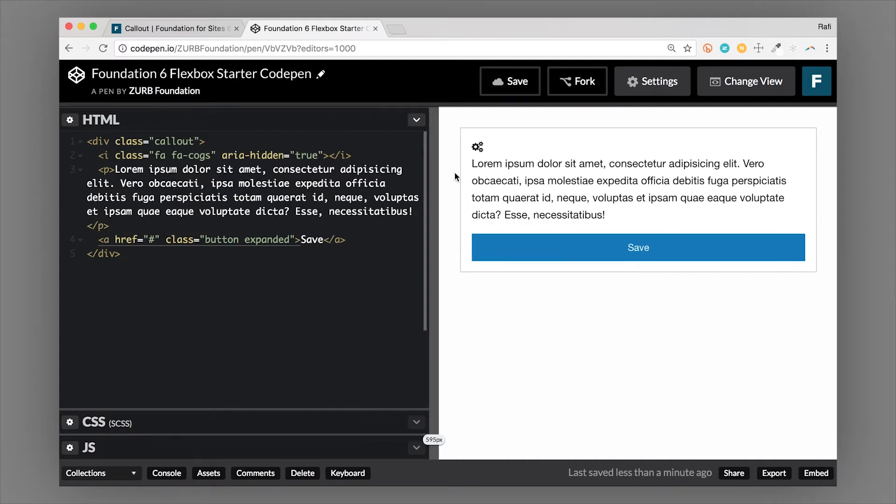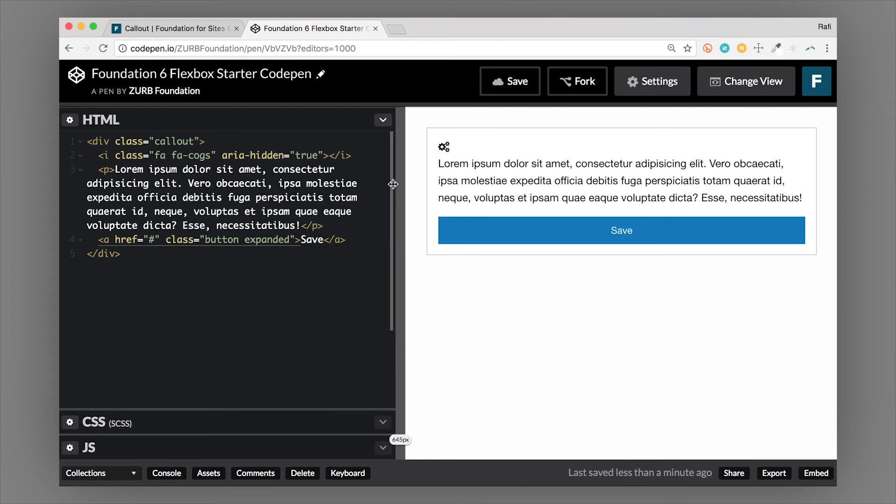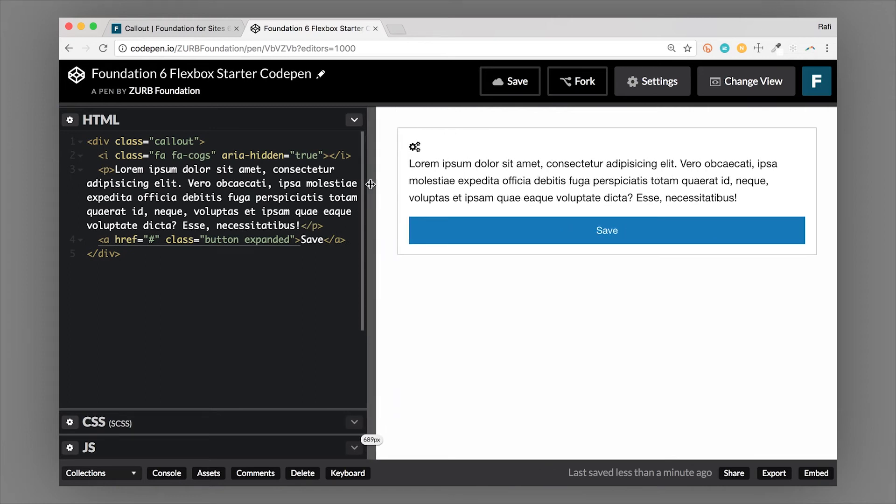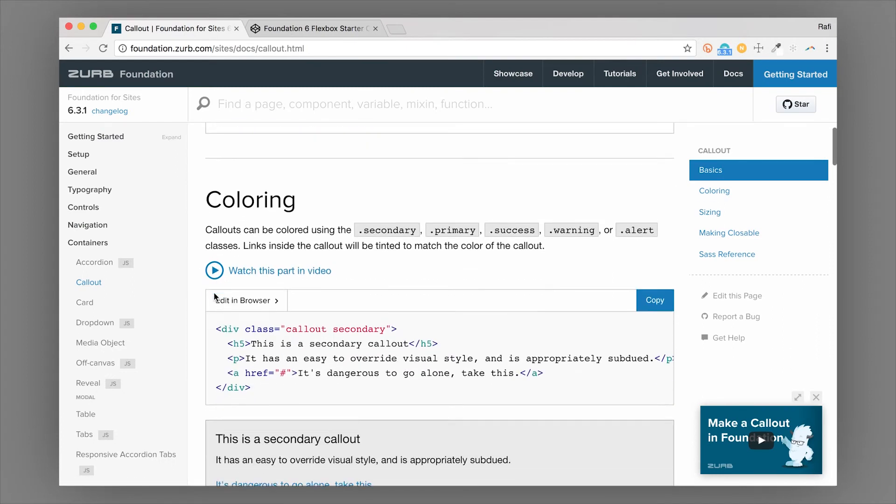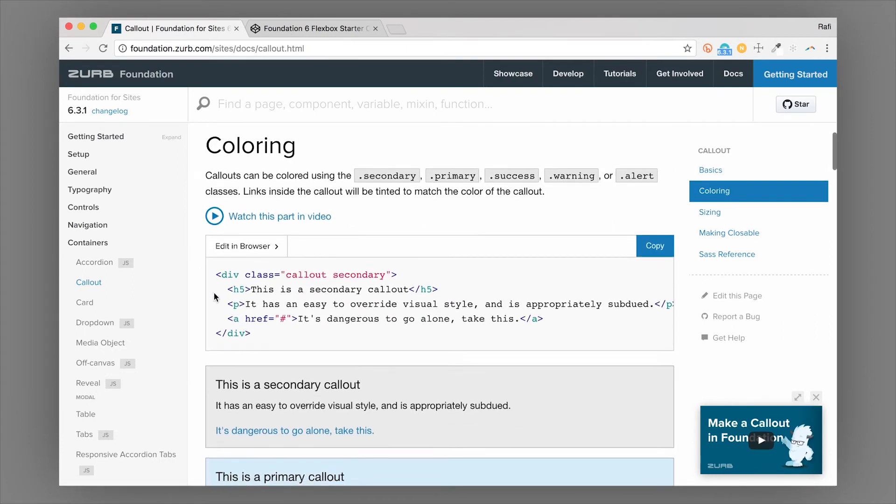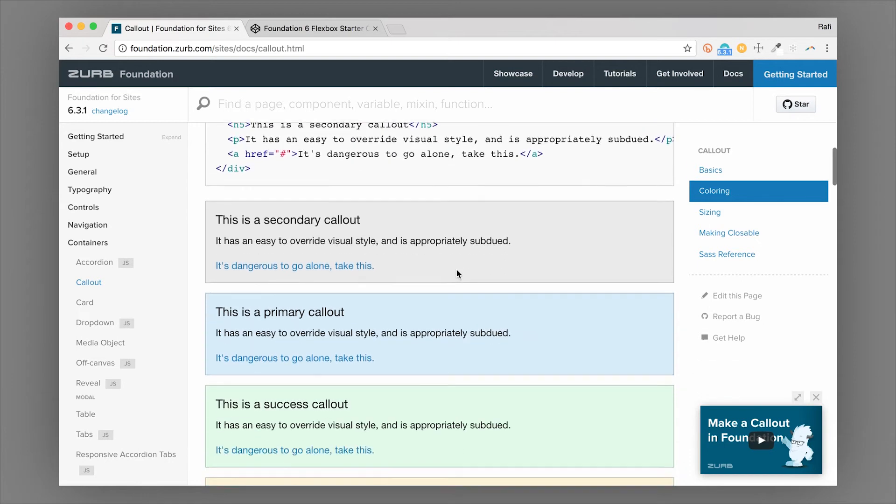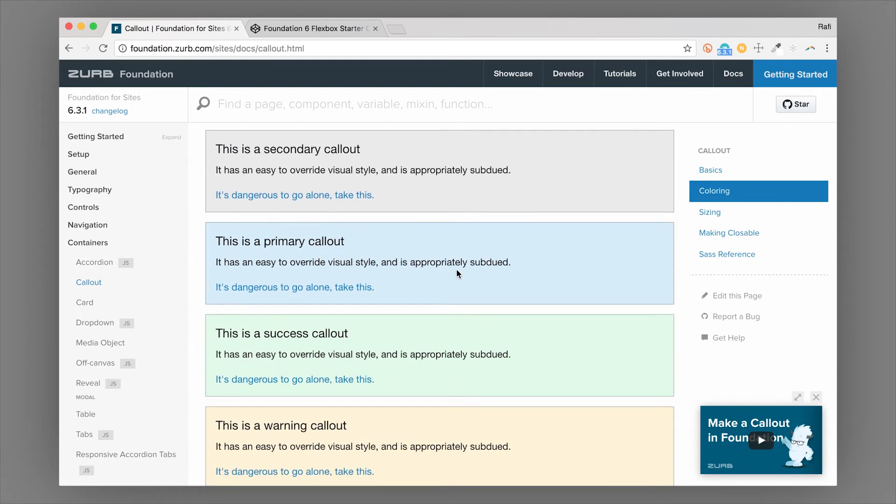But this is the basic callout. It's going to fill the width of the container that it's in. And content inside of there will have some padding around it. So if we hop over to the coloring classes, you can see that there's lots of coloring classes. These are based on the foundation color palette.